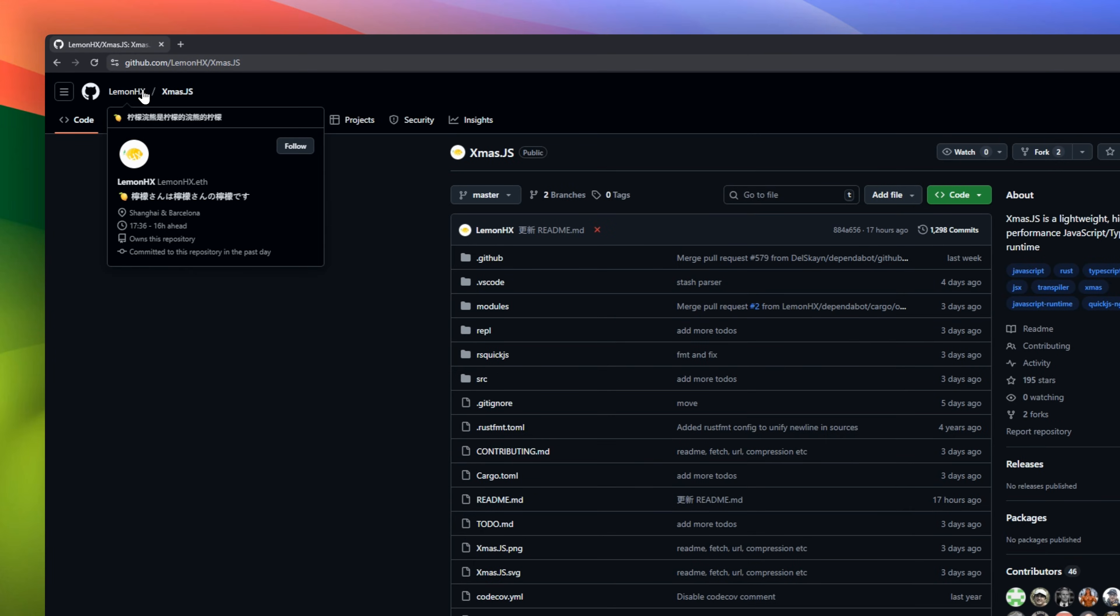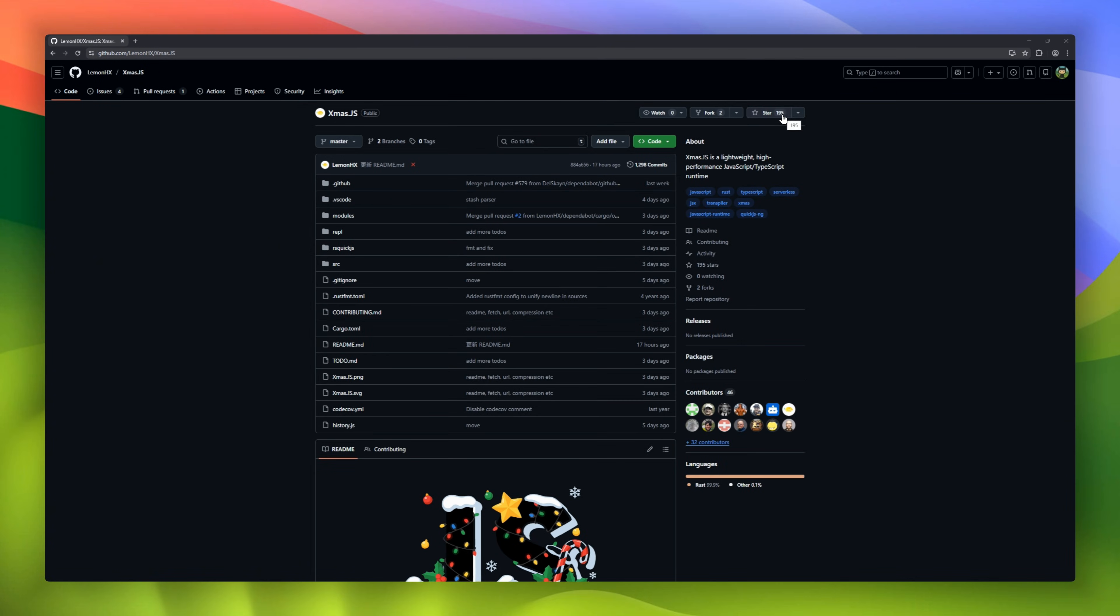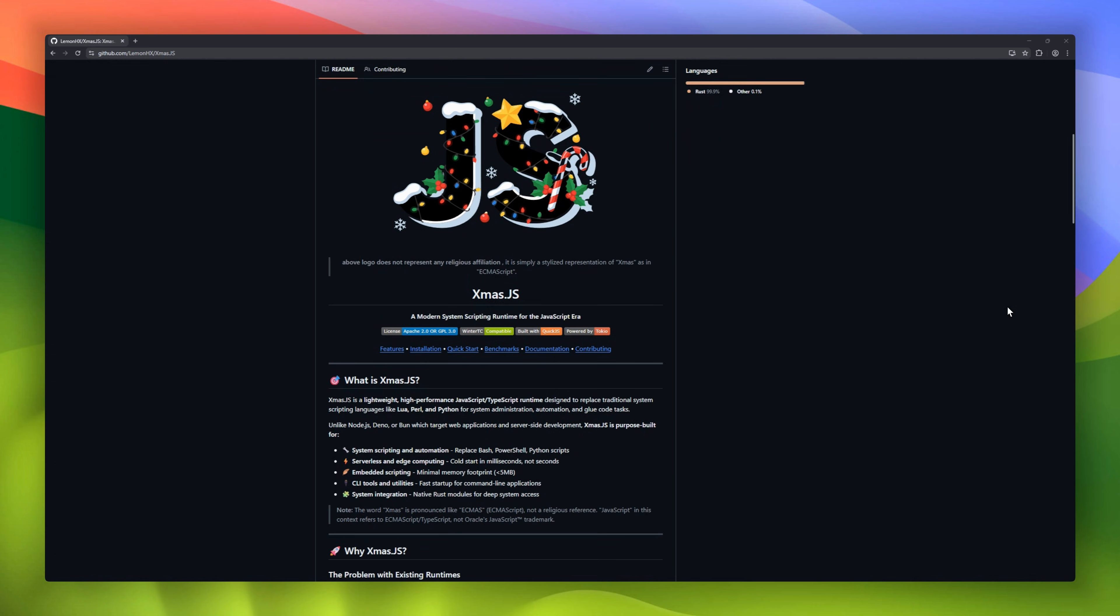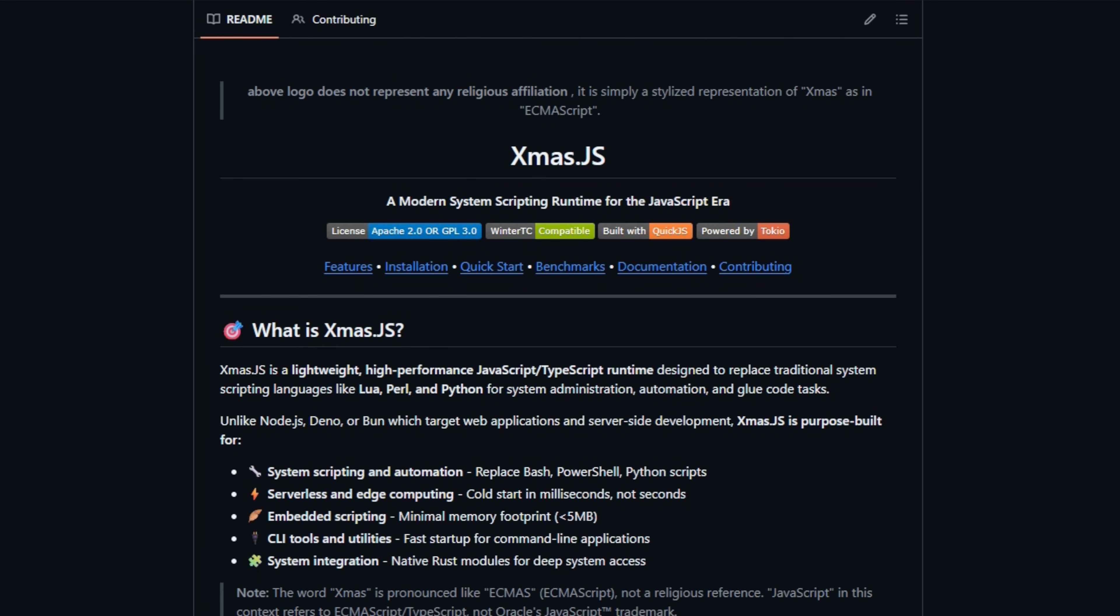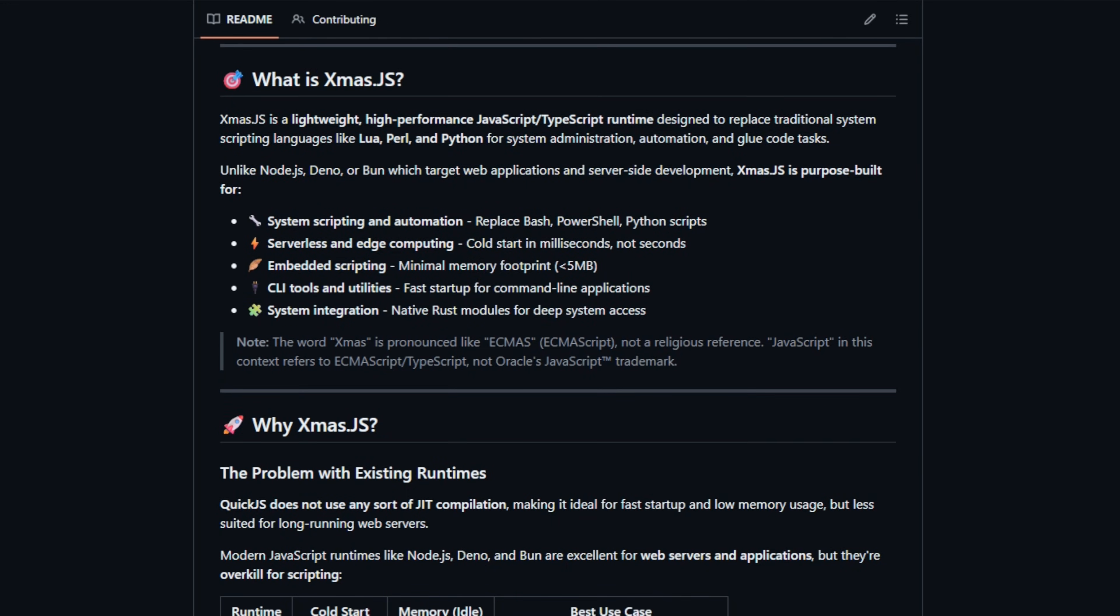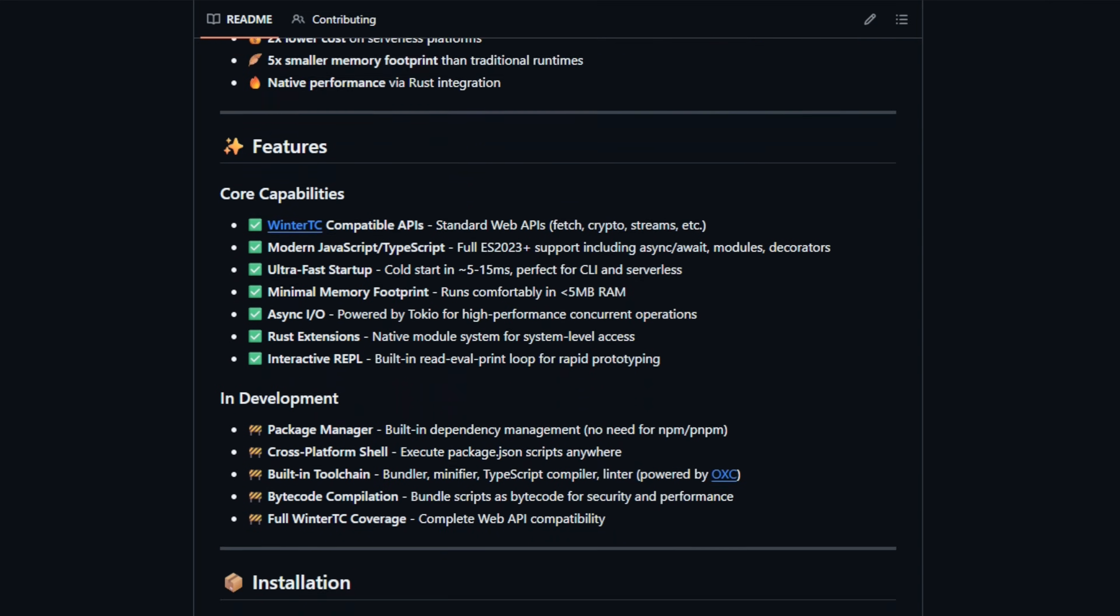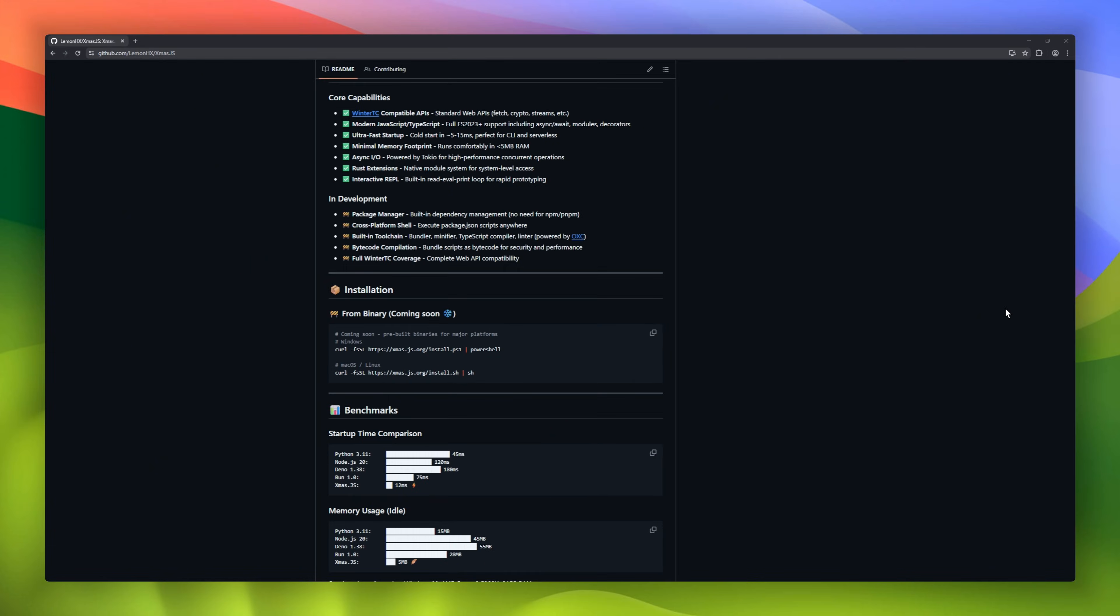XmasJS, the modern JavaScript runtime built for system scripting and automation. Tired of slow Python scripts or heavy Node.js tooling for simple tasks? Xmas.js is ultra-lightweight, starts in 5 to 15 milliseconds, and uses less than 5 MB of RAM. With native async await and Rust integration, you get fast, modern scripts without all the bloat. Think Python's power with JavaScript speed, all in a single binary.